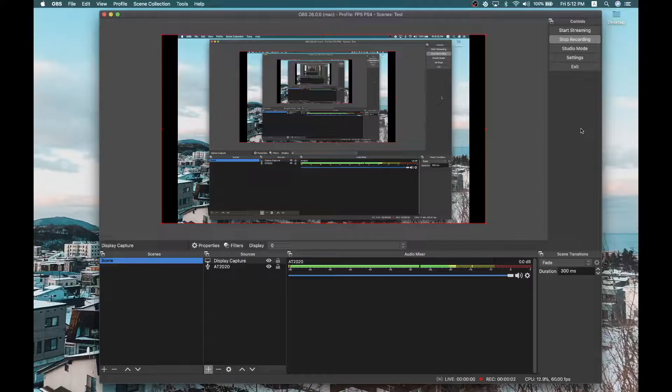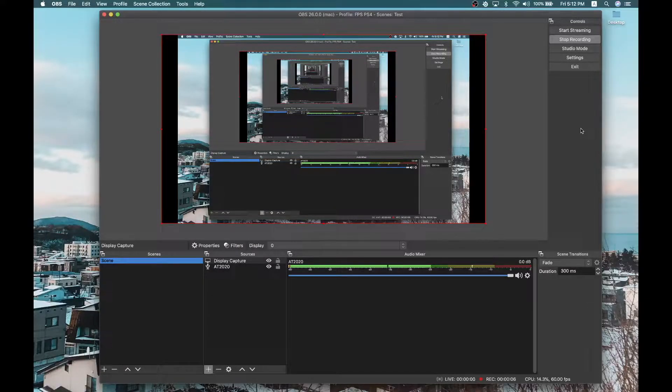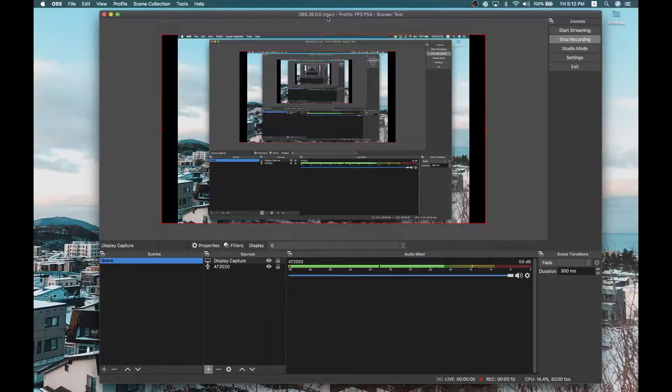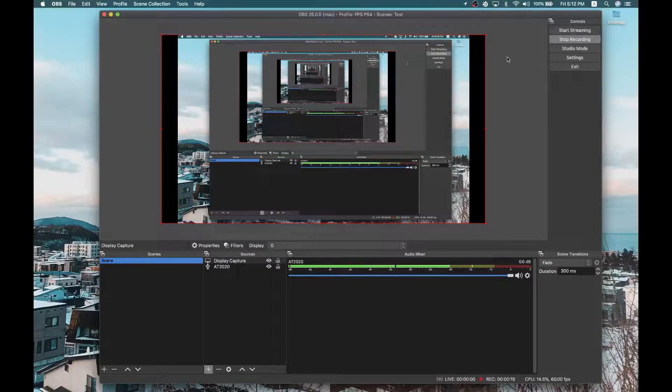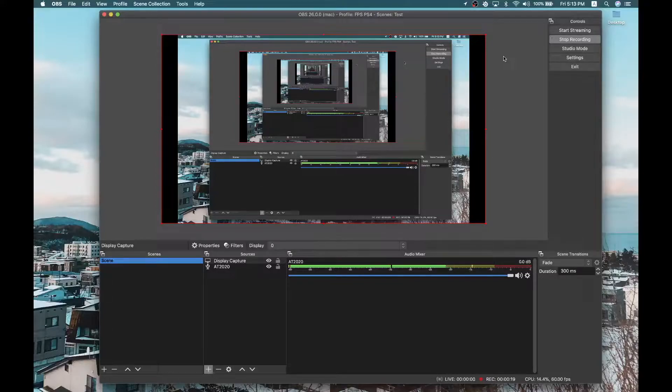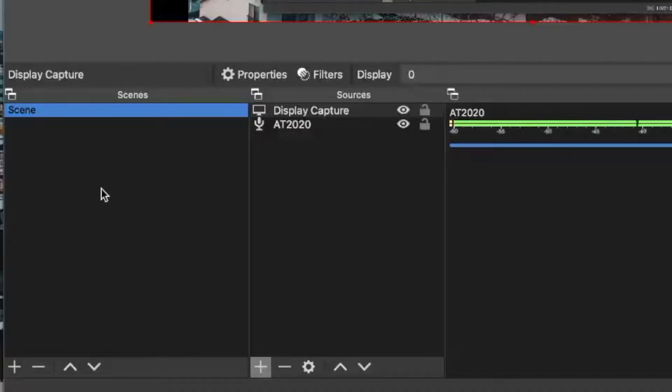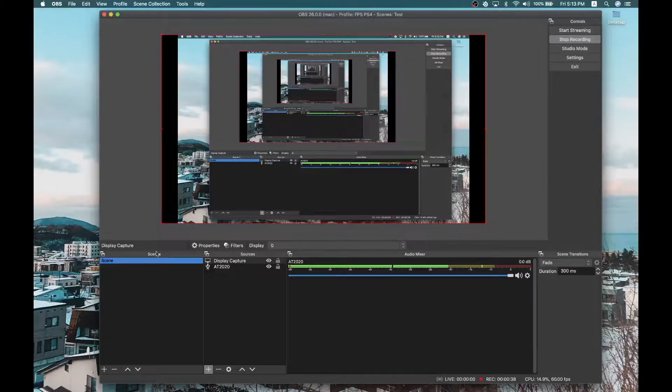Alright, so here we are in OBS. First of all, let me start this video by saying that I am running it on a Mac. I have version 26 as you can see up here. And if you are running it on Windows, it's almost the same. Actually, there are even way more options on Windows. I am going to start this by showing you first this thing called scenes.